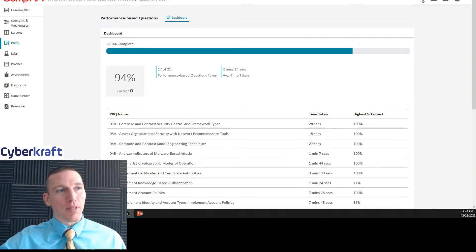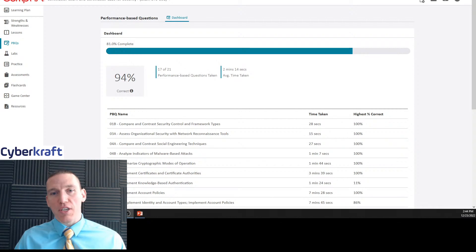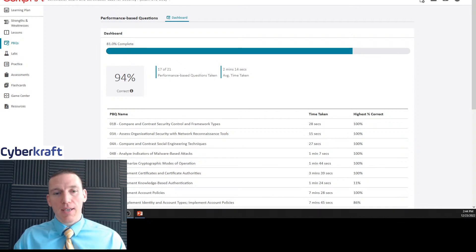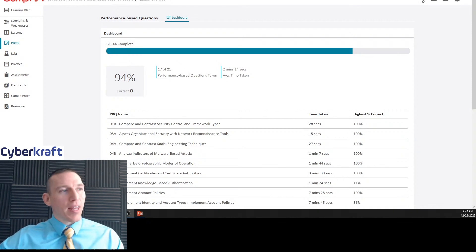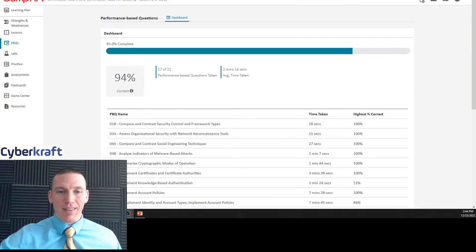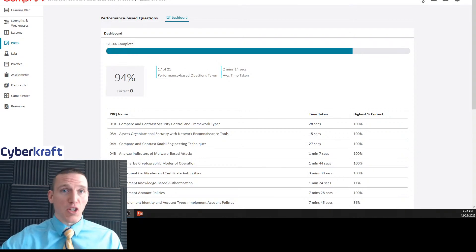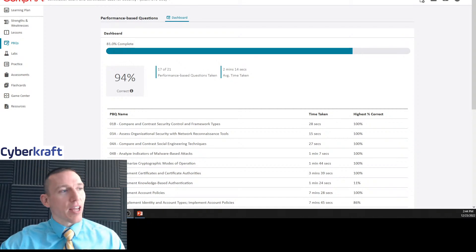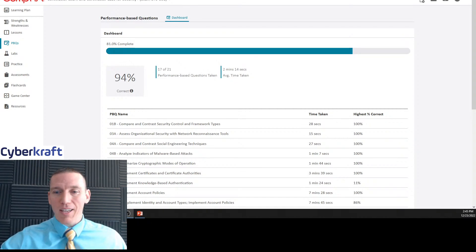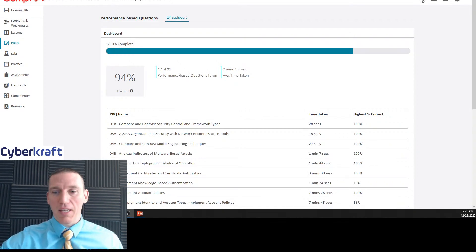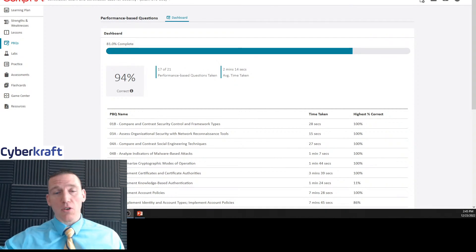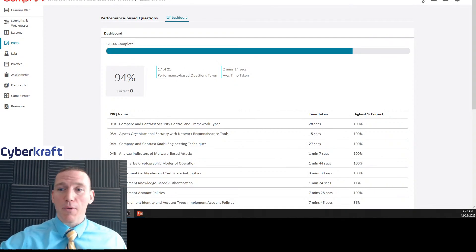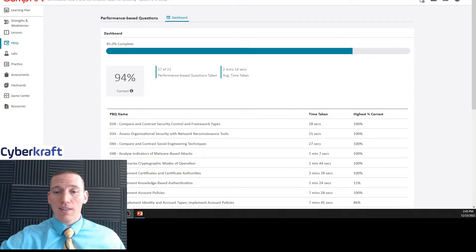Welcome to today's live stream. Today we're going to be going through one of the performance based questions on security control and framework types. It's a little misleading the way they say this. You may think they were talking about security control frameworks like COBIT or NIST 800 series, but we're talking about the different types of security controls. If you have any questions, please leave a comment or email info at cybercrafttraining.com. Thanks so much. Let's go ahead and get started.